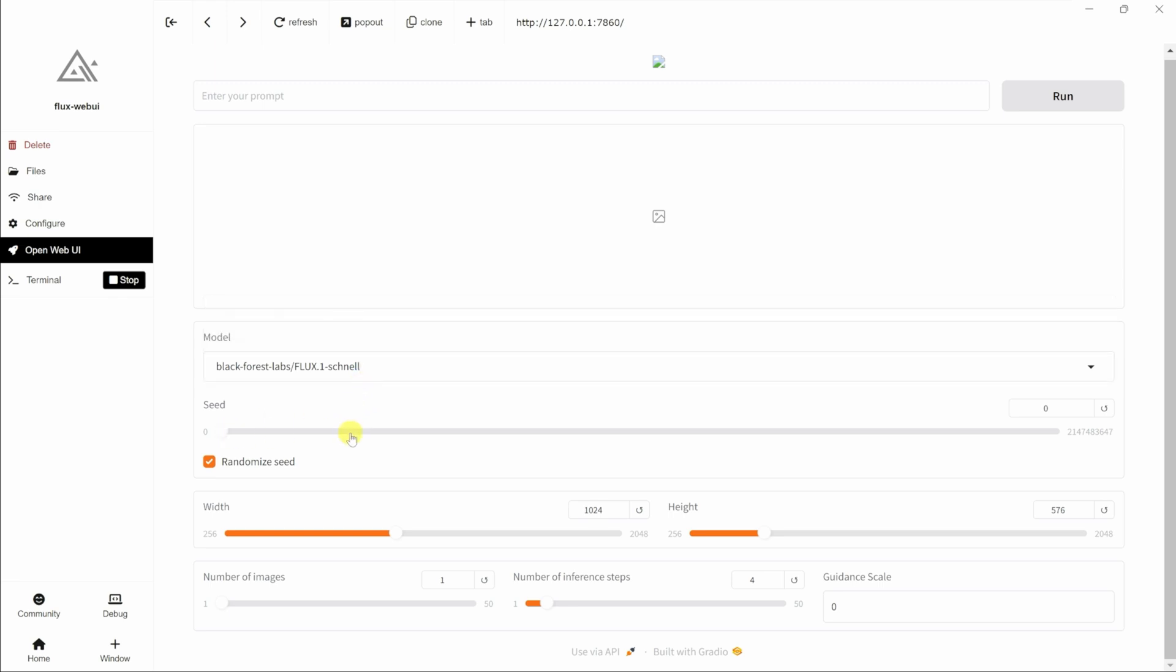Down below, you can select the seed. I have it set to randomized, and you can also define the width, the height, and a few other settings down below.